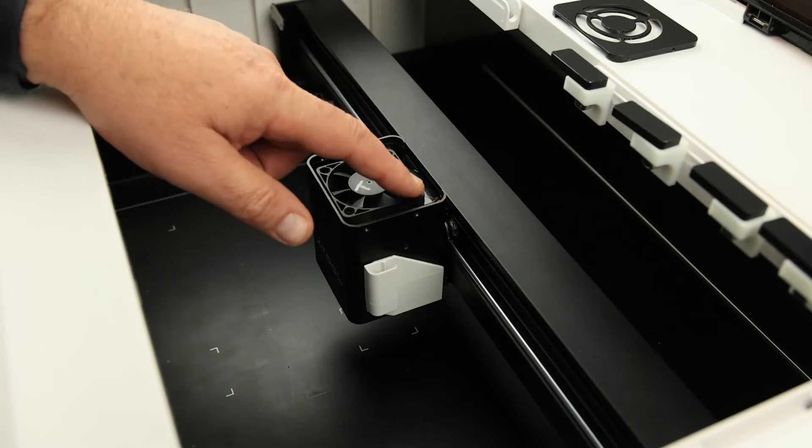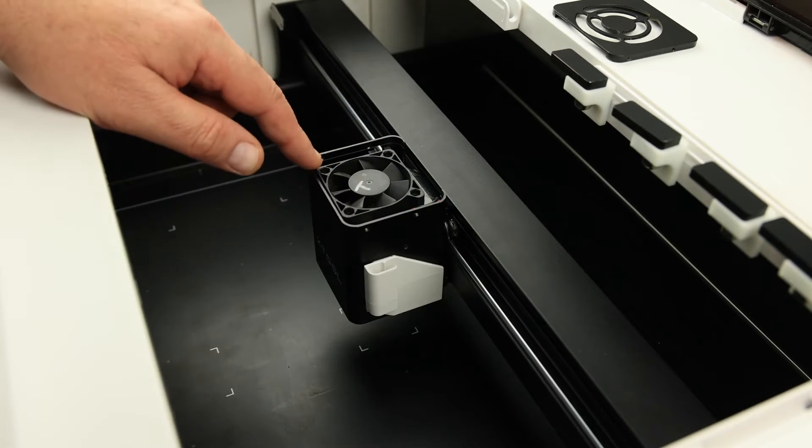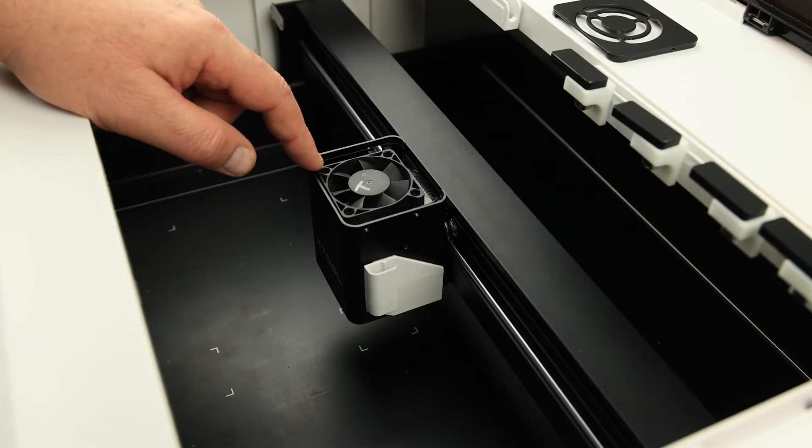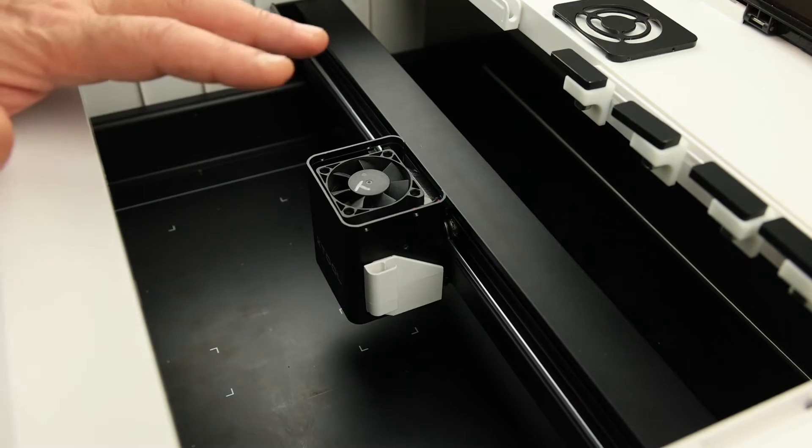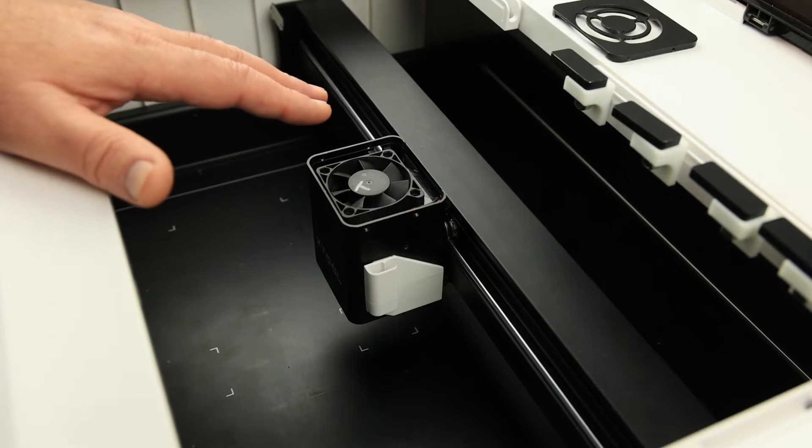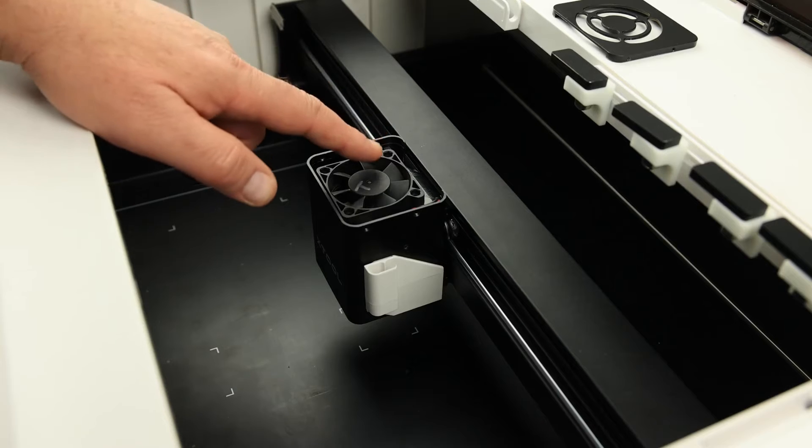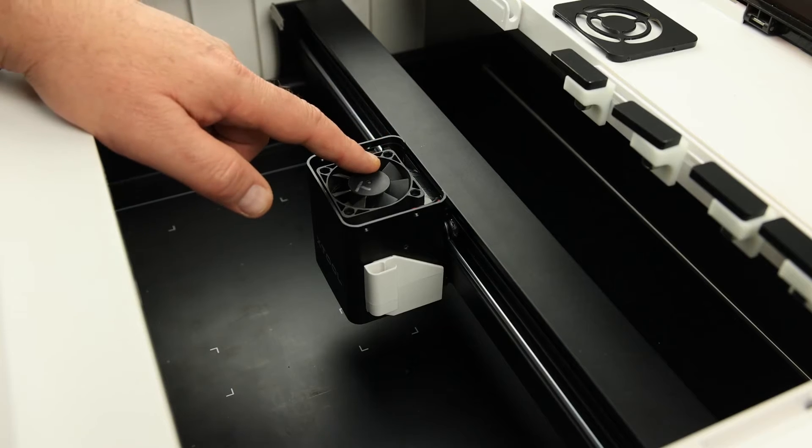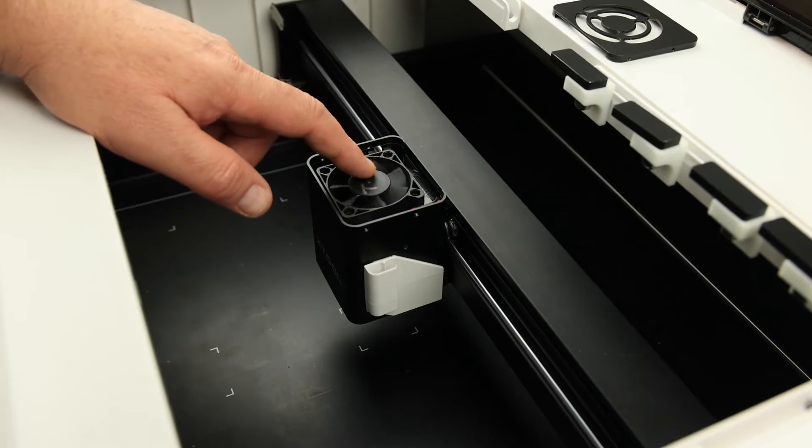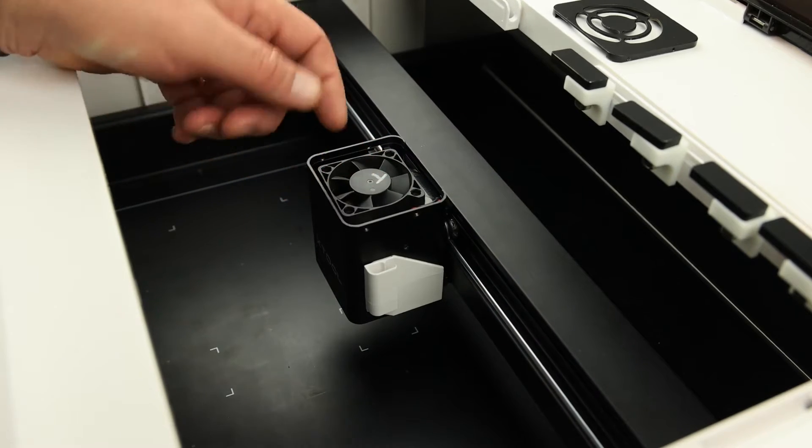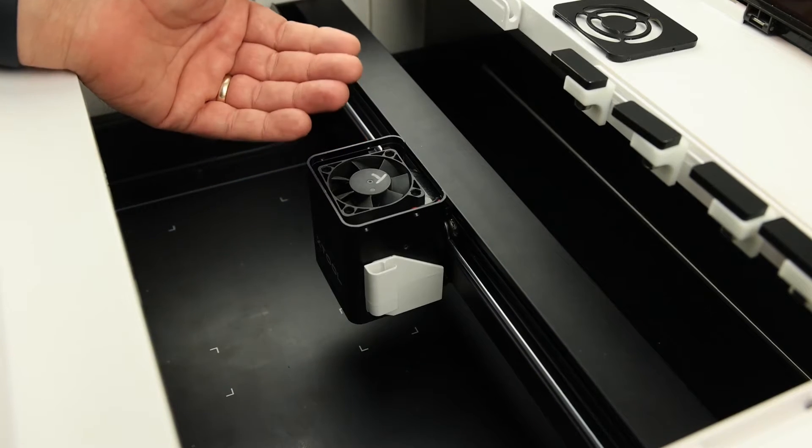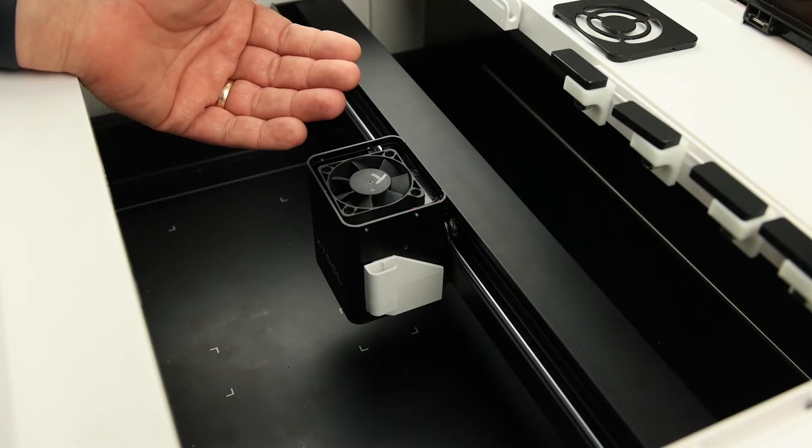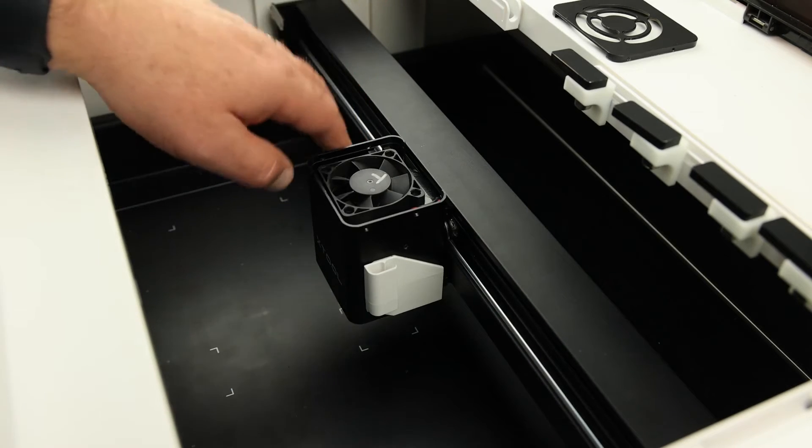Now remove the three screws from the fan. To save time on this video, I've already removed mine. Take note of the orientation of the fan. This side goes up. If you get it wrong, you'll suck soot up from below the laser instead of blowing it away.